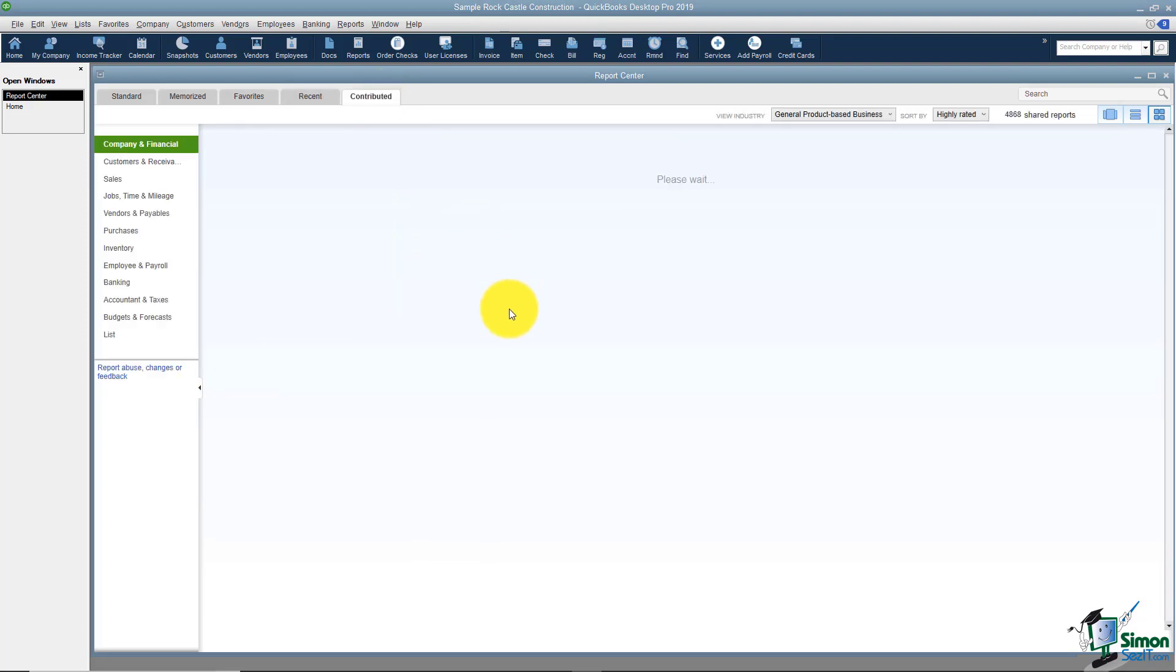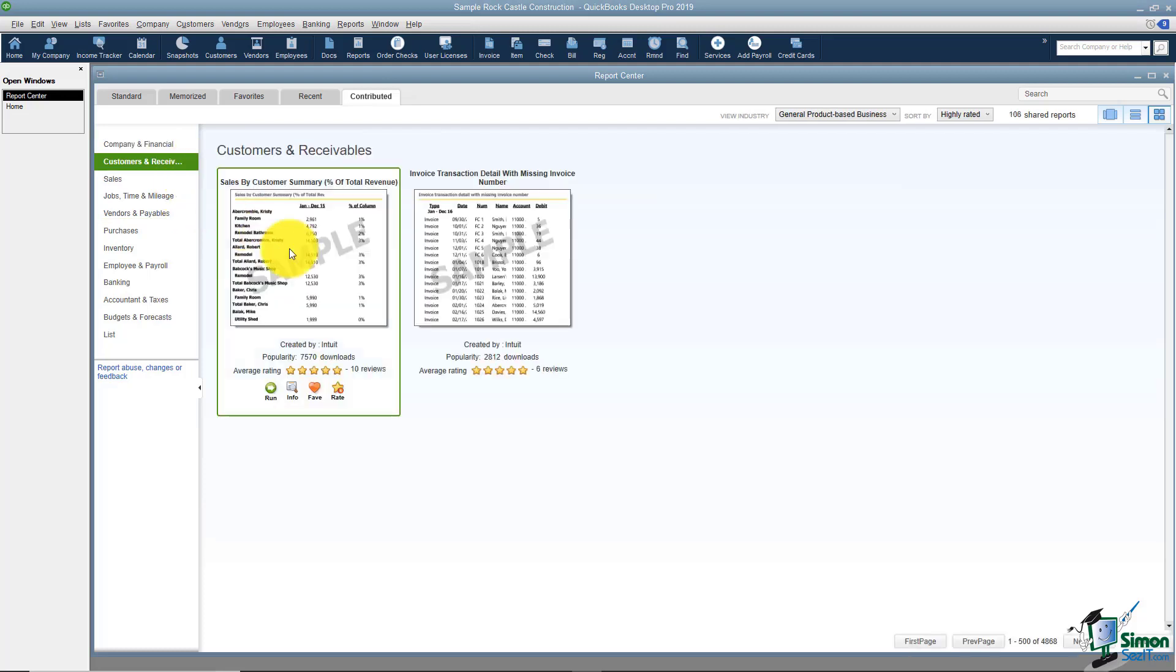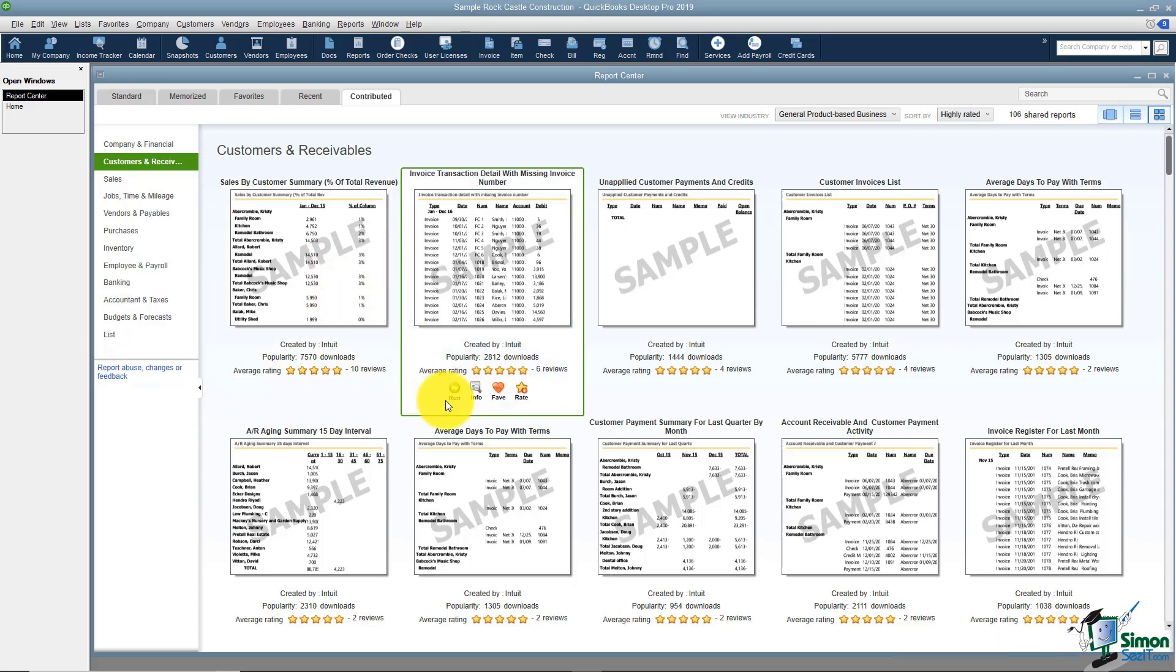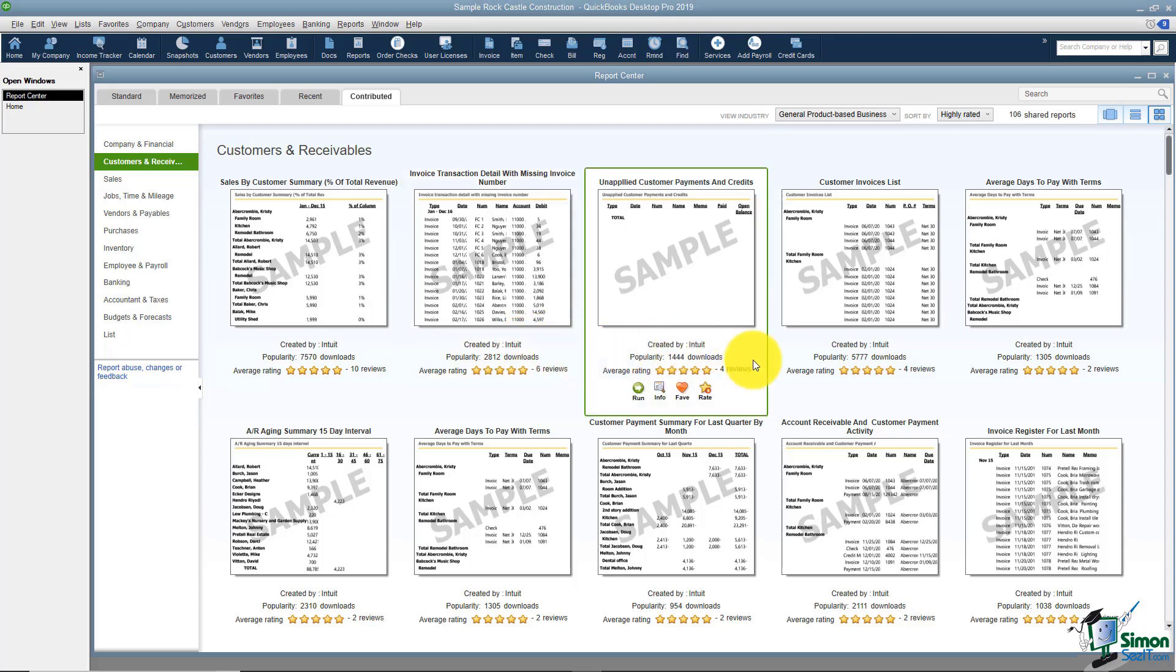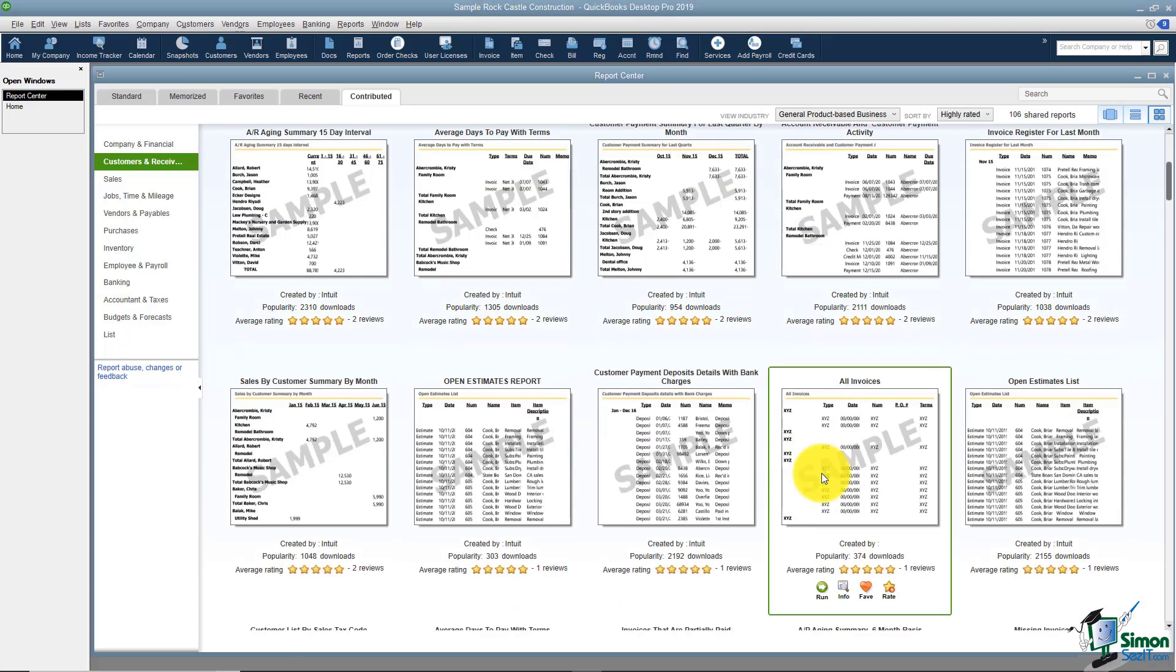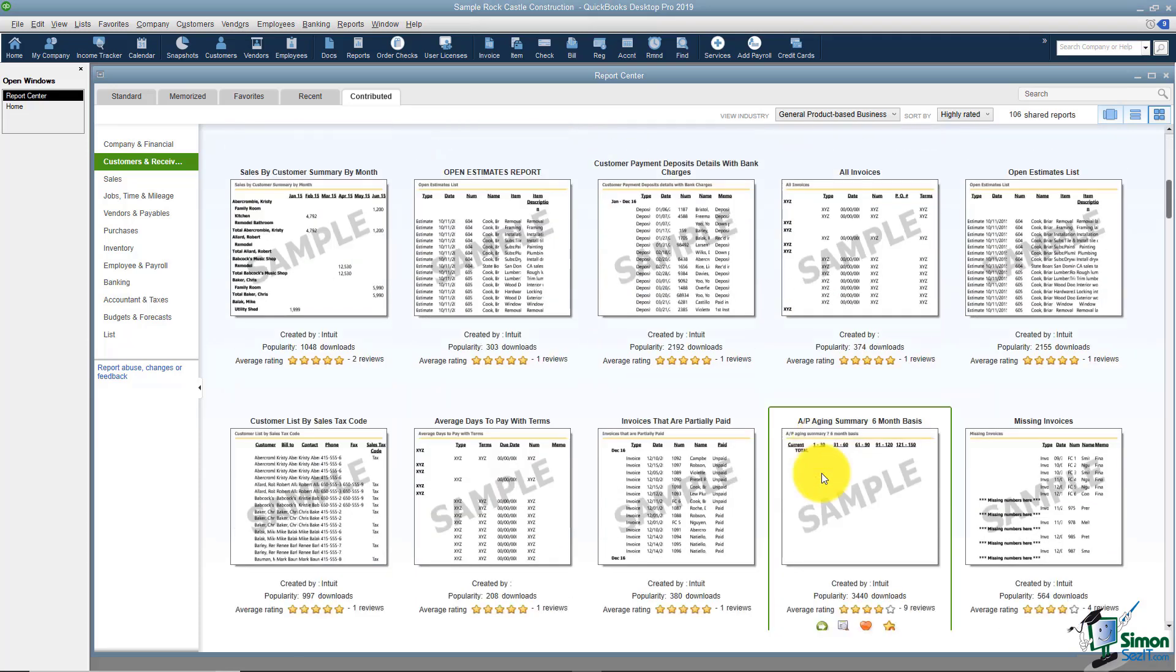The last tab says Contributed. Intuit users have the ability to edit different reports and actually share them with the Intuit community. You can see if you look at these that a lot of these were created by Intuit but when you scroll down the list you'll see several that were created by other users.